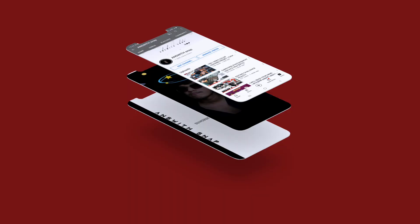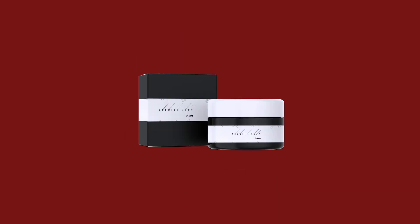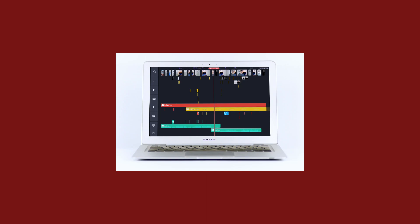Hi guys, welcome back. I am going to create a mock-up. This is a video from the next video.